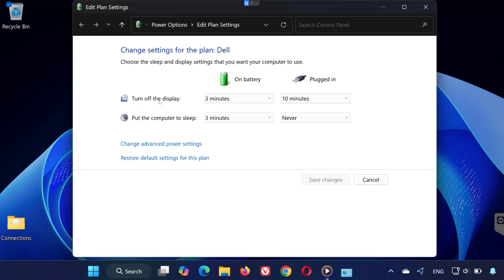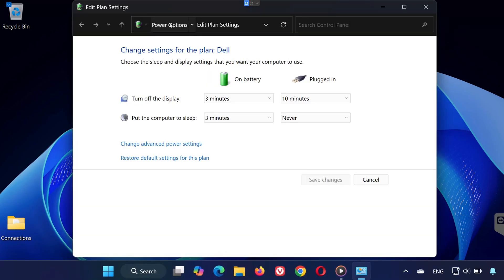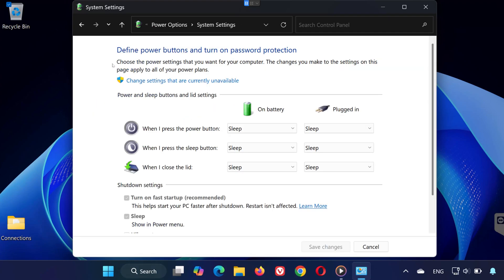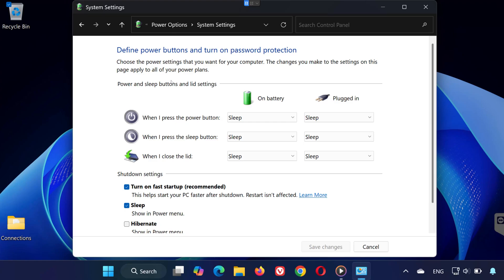Once you're there, click on Power Options at the top, and then on the left side, click on Choose what the Power buttons do. Now click on Change Settings that are currently unavailable. Scroll down and untick the box for Turn on Fast Startup. Once you untick it, click Save Changes.